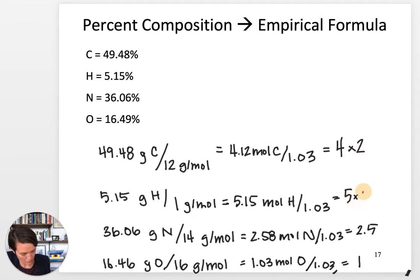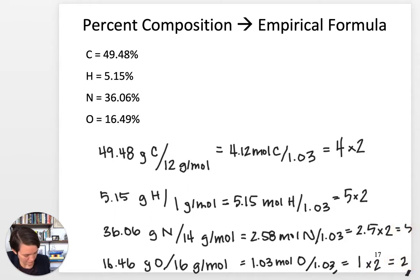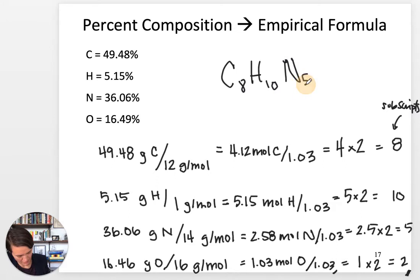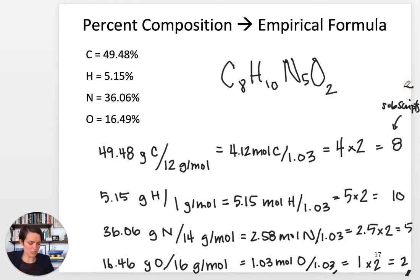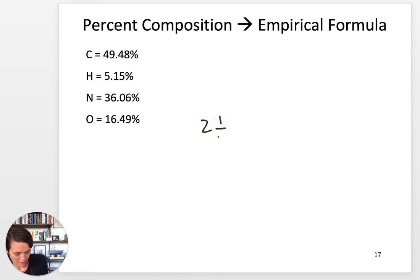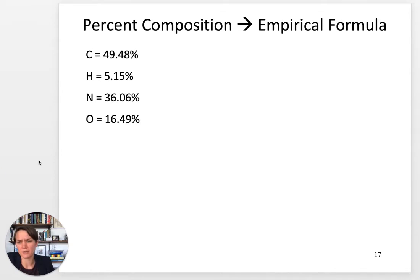Our nearest whole number for 2.5 nitrogen is 5, by multiplying by 2. You have to find that factor. So we get 8, 10, 5, and 2 — these become our subscripts. So we have C8H10N5O2. The nitrogen was 2.5, which is like two and a half, so we needed to multiply by 2 to get that half out of the denominator. That's an example of where you would need to multiply until whole.